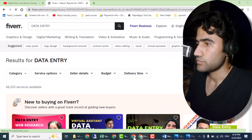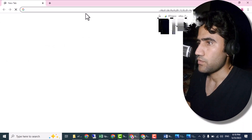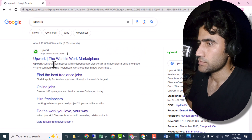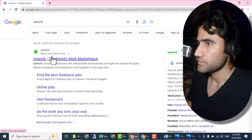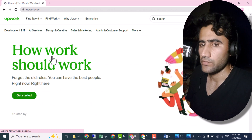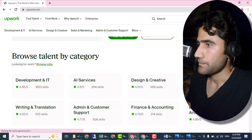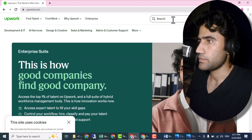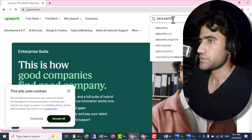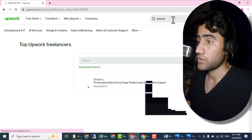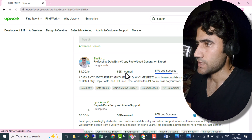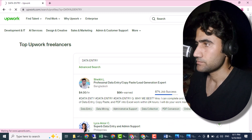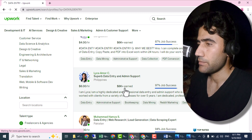Now let me show you Upwork.com. These are the two websites I highly recommend for data entry work. On Upwork, you first have to create your account — that's a very important step. Here you can see this person from Bangladesh charging four dollars per hour and has already made six thousand dollars.